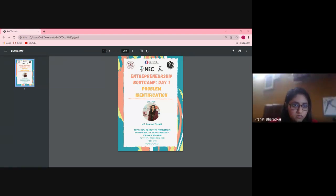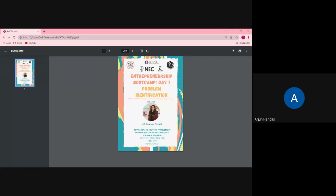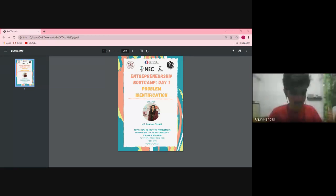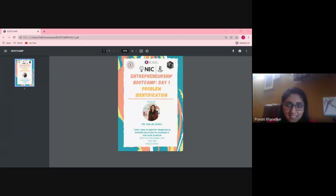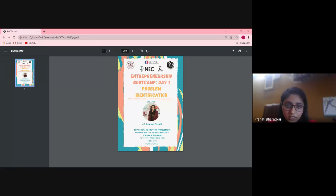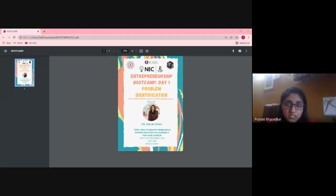Hello everyone. On behalf of eCell SPID, I would like to welcome you all to the Startup Bootcamp Day 1. This workshop aims to unleash your true potential and begin your journey to transforming your business idea into a real startup. I'm excited to introduce our speaker for today, Ms. Malak Shah. She is a startup incubator manager and has been identifying and selecting potential startups for funding for over two years. She will guide us on the major problems in the current startup scenario and how we can go about identifying and rectifying them.